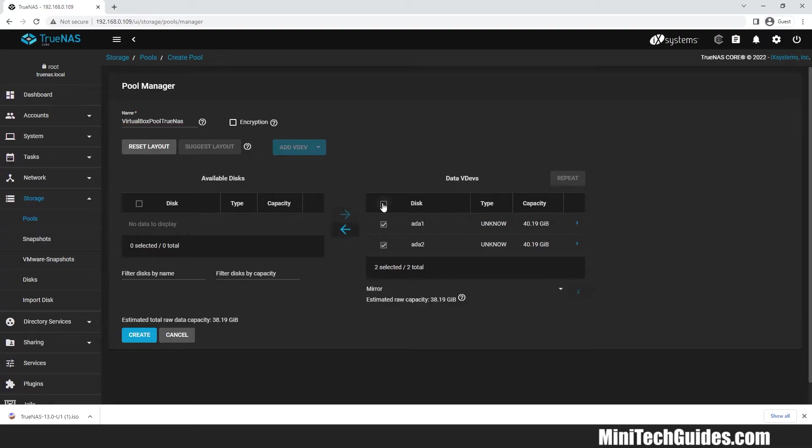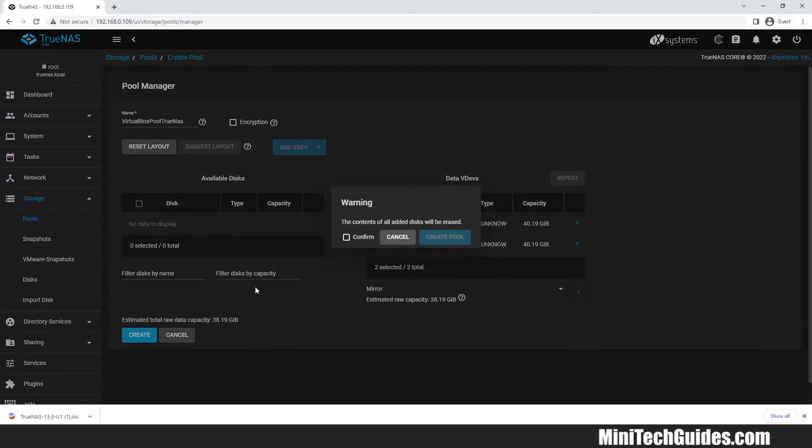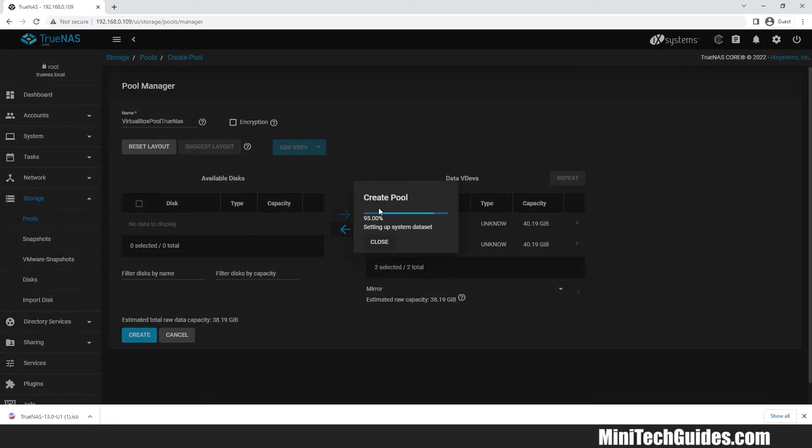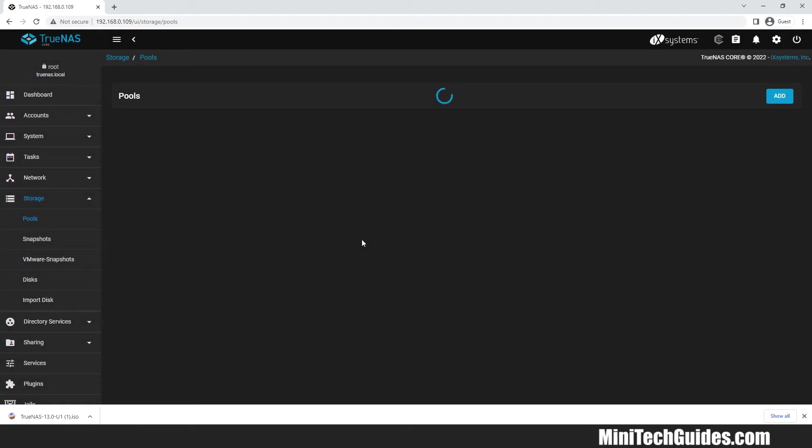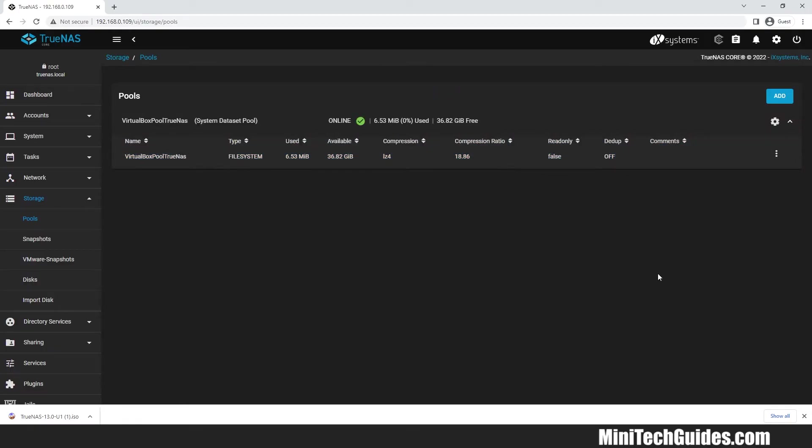Select all the hard drives on the right and select the mirror if you have two hard drives. Now click create and confirm. Wait until the pool is created. Pool has been created.